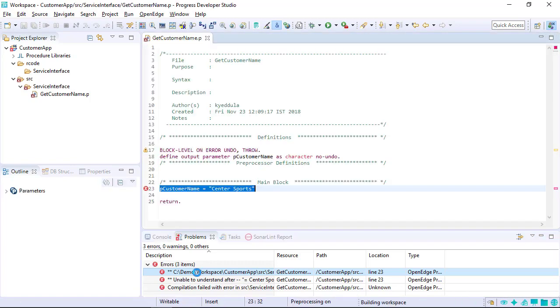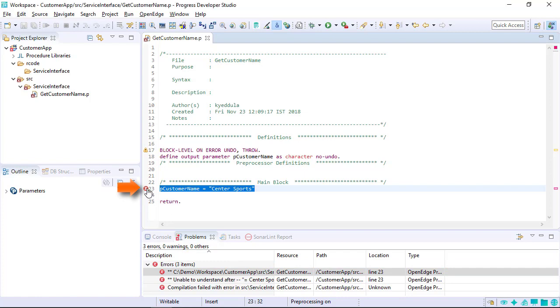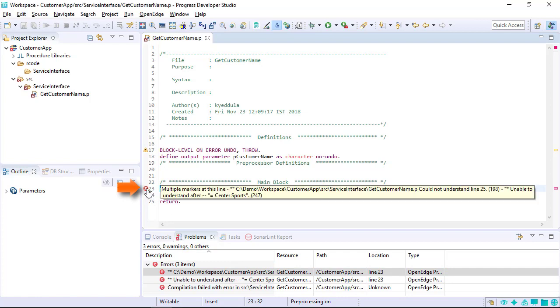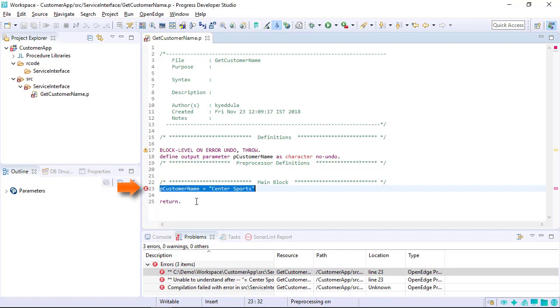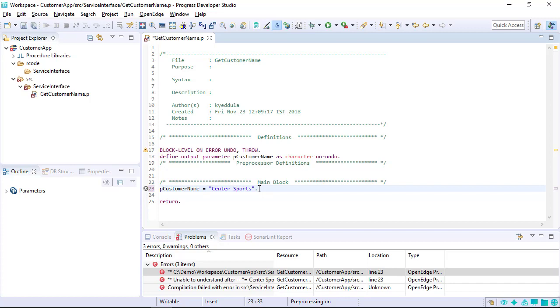Double-click the error. The file containing the error opens in the ABL editor highlighting the line that has the error. A red X marker is also displayed on the line. In the example, a period is missing from the ABL statement. All ABL statements must end with a period.